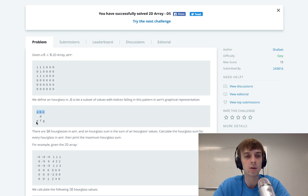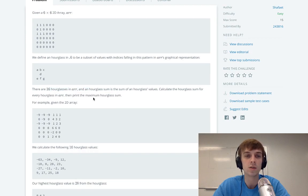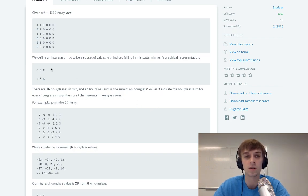An hourglass looks like this — it's a 3x3 square, kind of, but without the middle left and middle right values. There are 16 hourglasses in the array, and an hourglass sum is the sum of an hourglass's values. So if it was all 1's, we would add all of these 1's: 1, 1, 1, 1, 1, 1, 1.